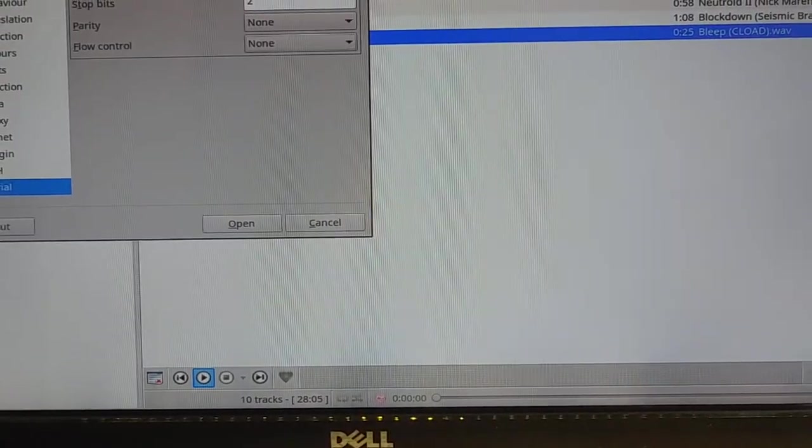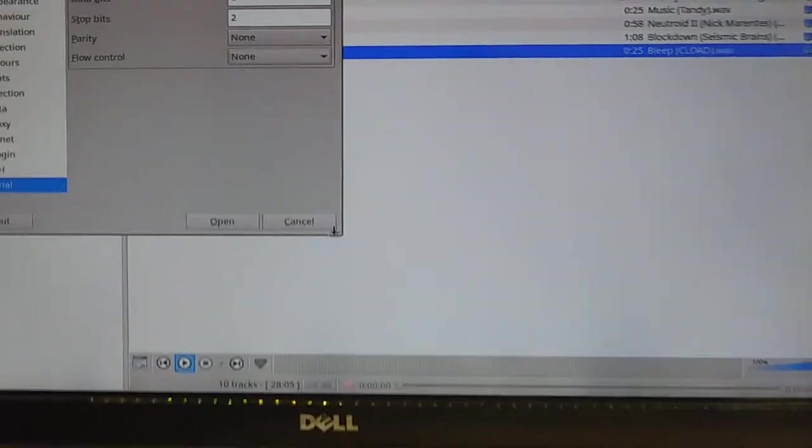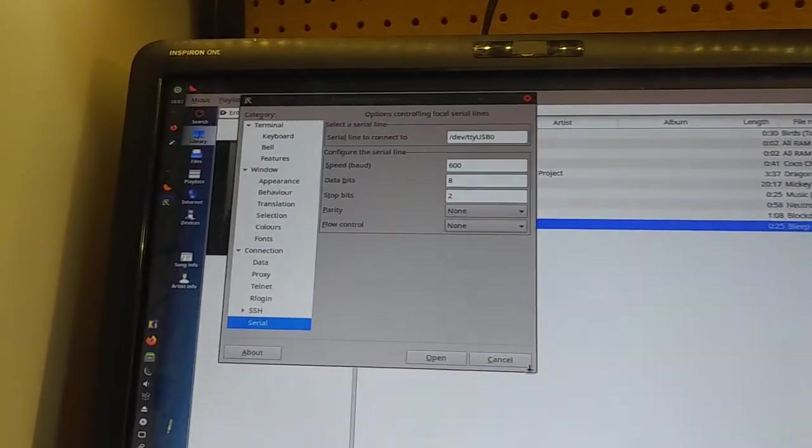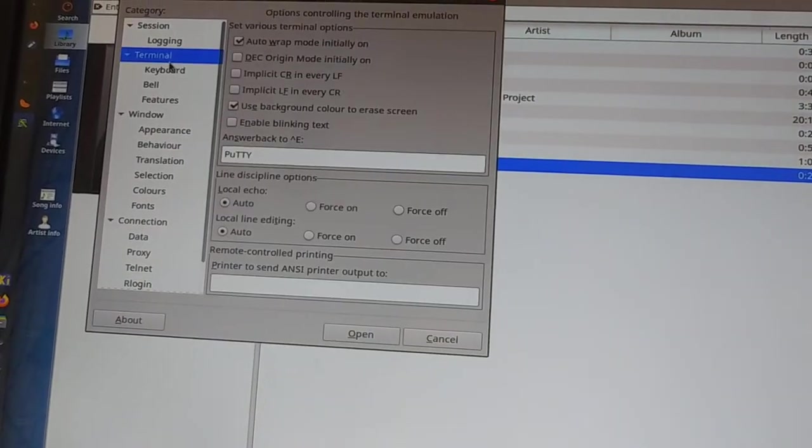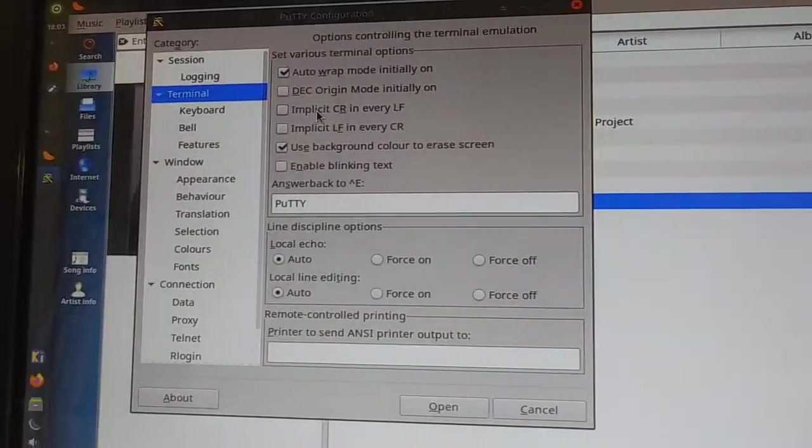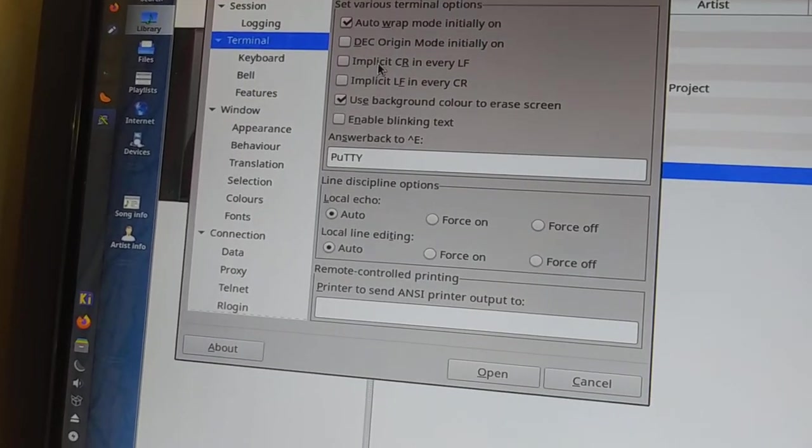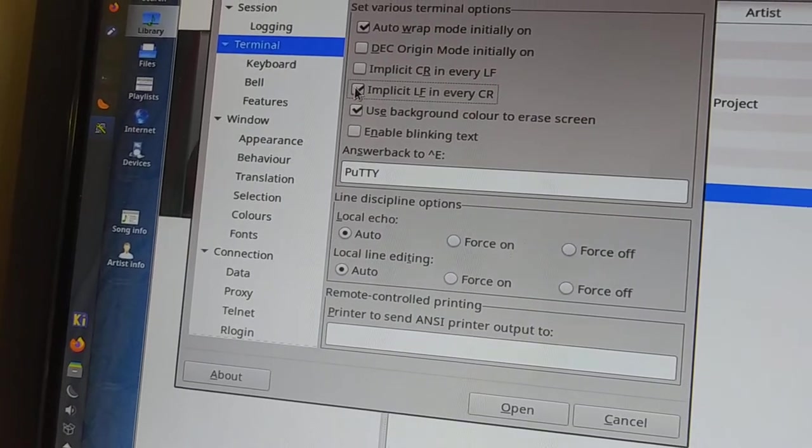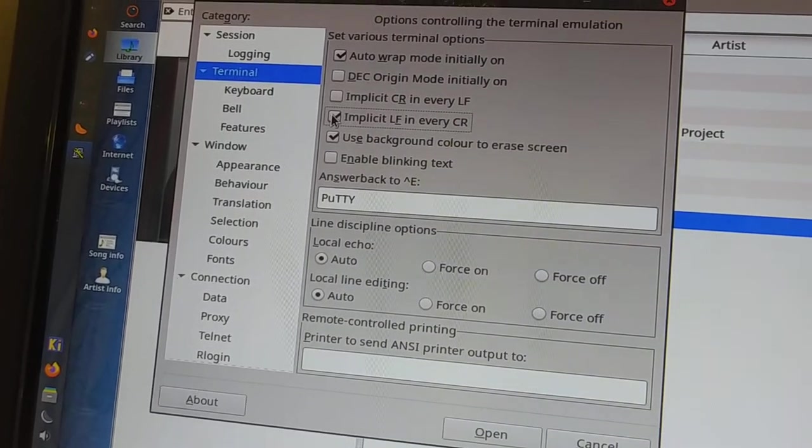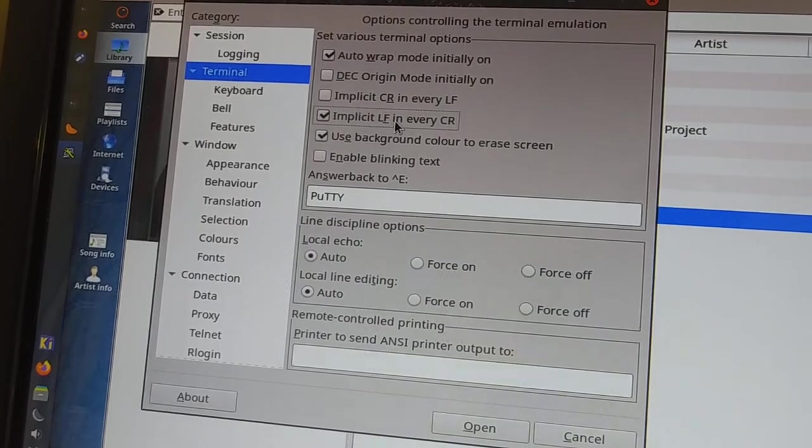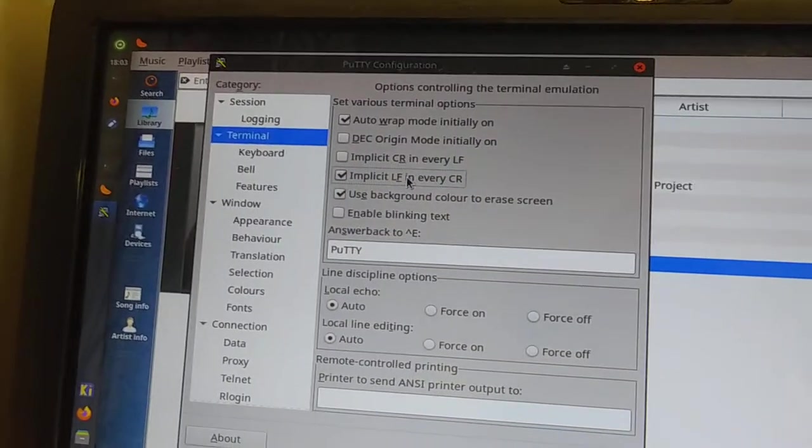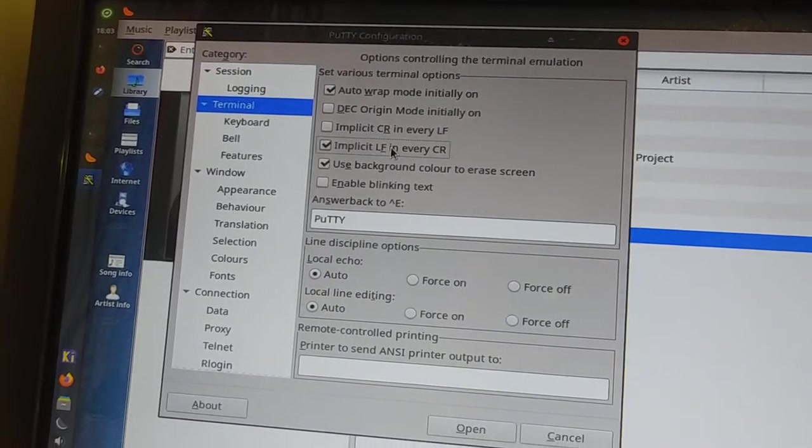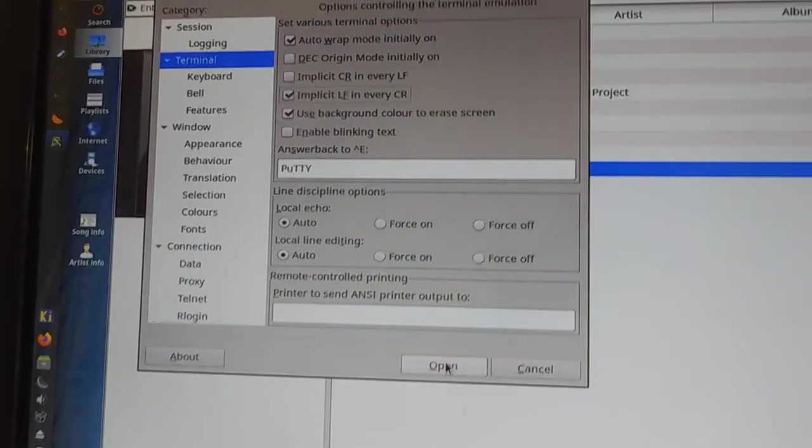So let's put this out of the way here a second. What's the other thing we need to do? Oh yeah, so if we go to terminal here, I don't think it sends line feeds. So we're going to click on here so the data just isn't overwritten on the same line. So there's an implied line feed for every carriage return. So we should see the data coming down the screen.